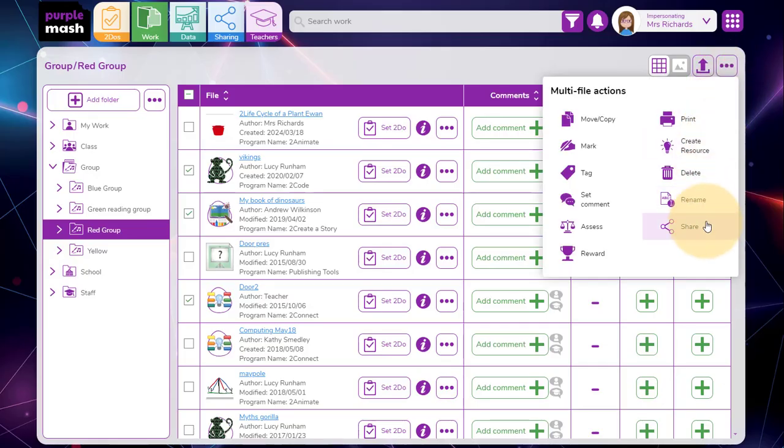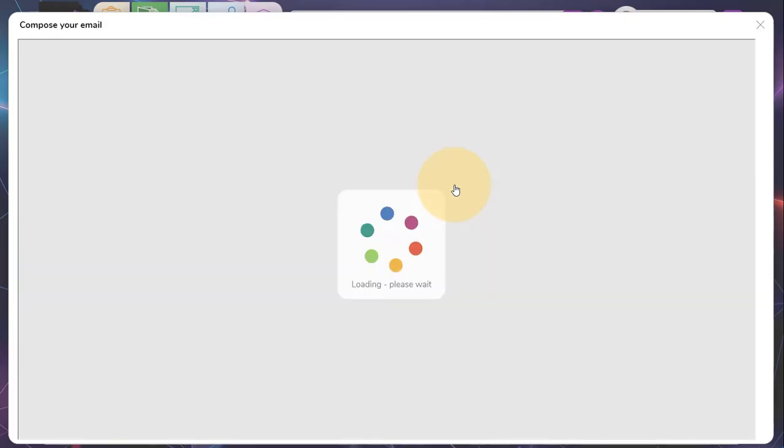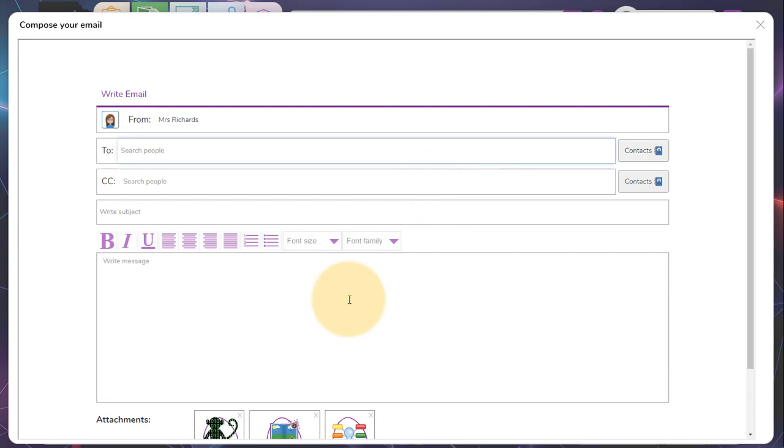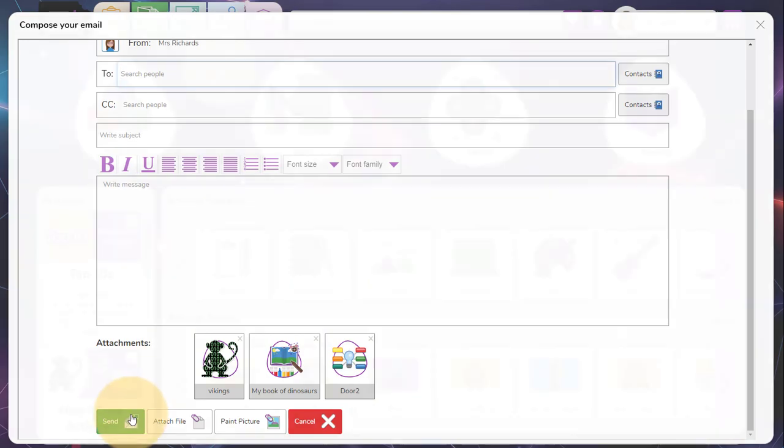The third share option, email, will open up to email and attach the files that I've got selected to the email. I can then complete the email and send it to the recipients.